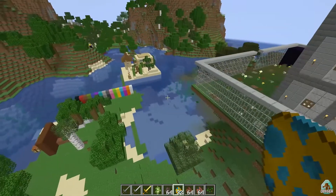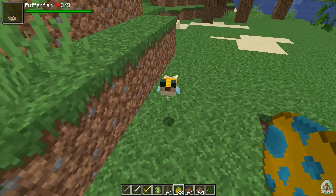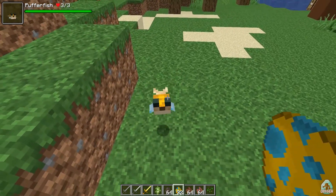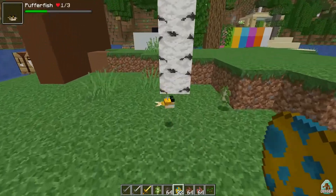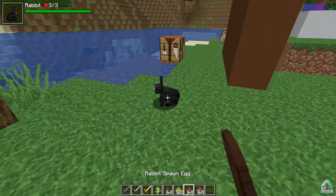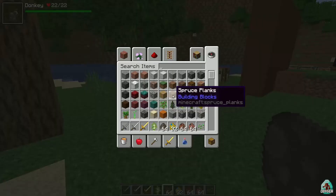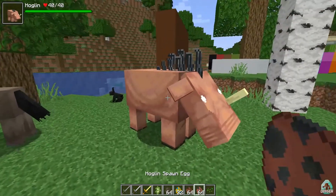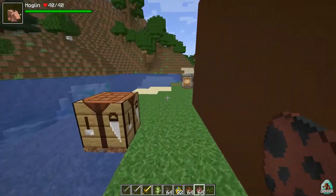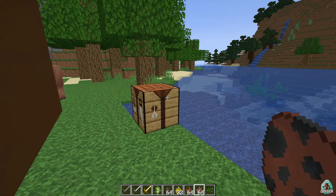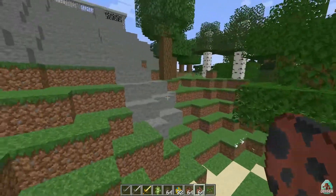The mod works simply: find any living entity, like a pufferfish, and when you look at it you can see information about how much health it has. When you attack an entity, you see your attack damage numbers. By default it's one. This works for any living entity — not just vanilla Minecraft mobs but also modded ones. For example, a Hoglin shows 40 health points, while a rabbit shows 22.